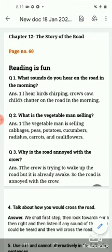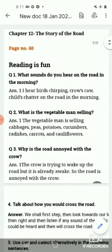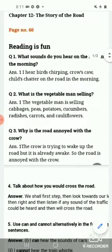Question two: what is the vegetable man selling? The vegetable man is selling cabbages, peas, potatoes, cucumbers, radishes, carrots, and cauliflower. So these are the names of the vegetables he is selling.